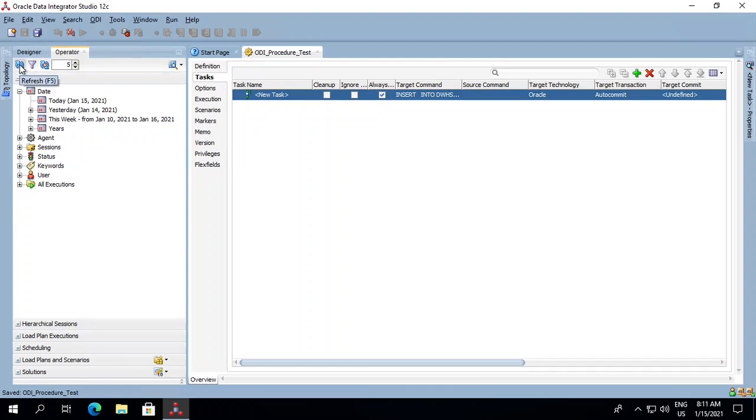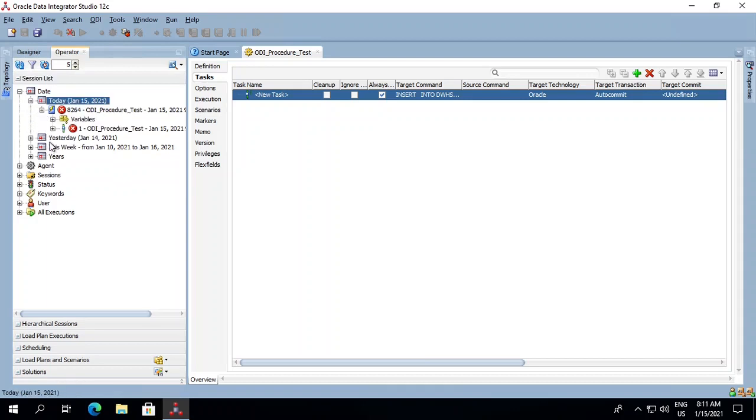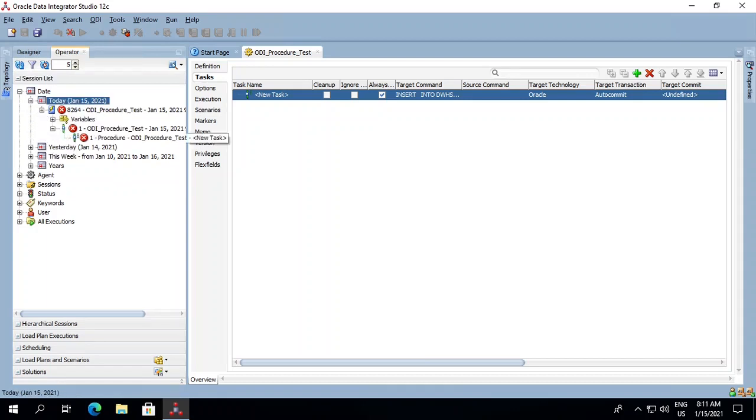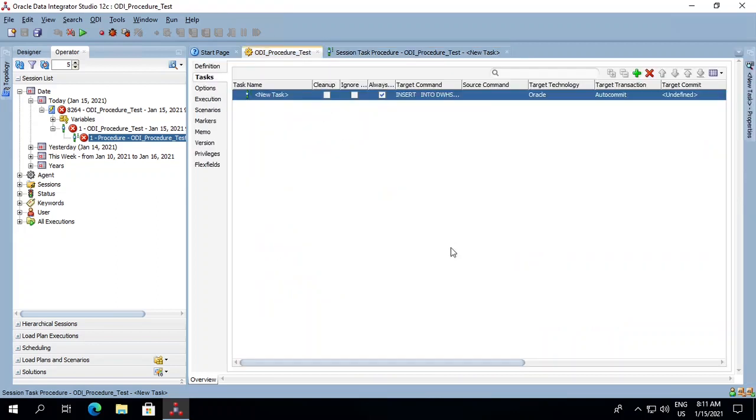Get into the operator and refresh it. Let's see why it failed. It says the logical schema has not been set for the ODI procedure. So let's get back to our procedure.